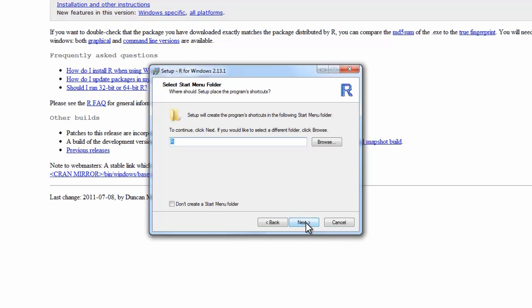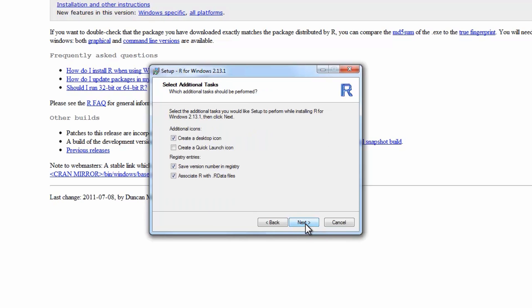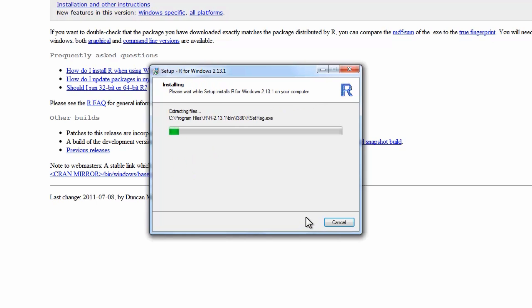And then accept the defaults here. Again, choosing the defaults. You can select if you want a desktop icon or not. I'll say sure. And take all the defaults there, click next, and then the install will begin.